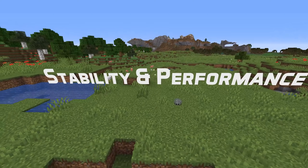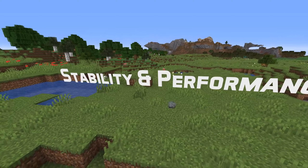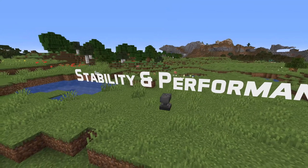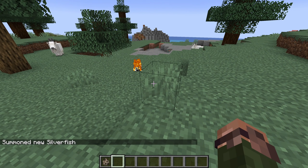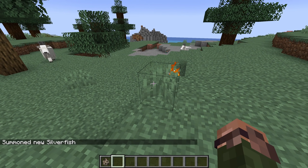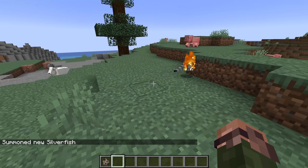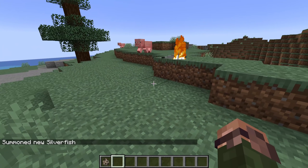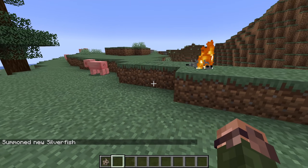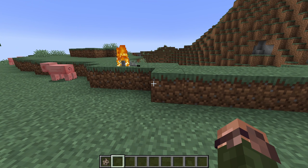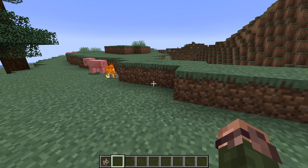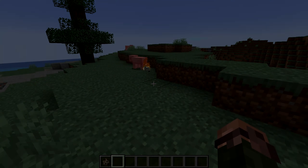Stability and performance fixes for technical features: if you tried to modify the world height of a world after it had already been generated, then the game would crash. That is fixed in this version, but you will still mess up the world if you try this, so don't try it.